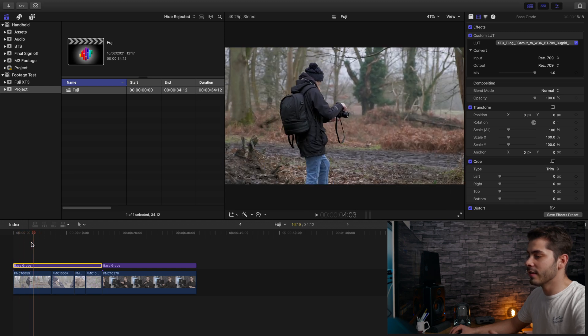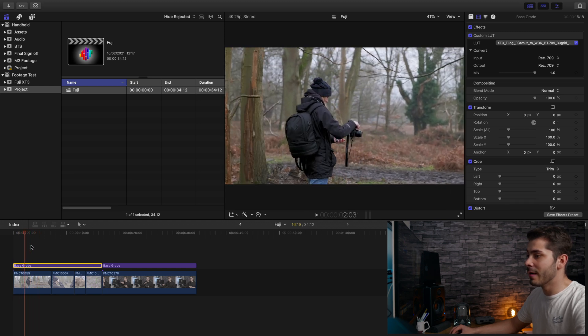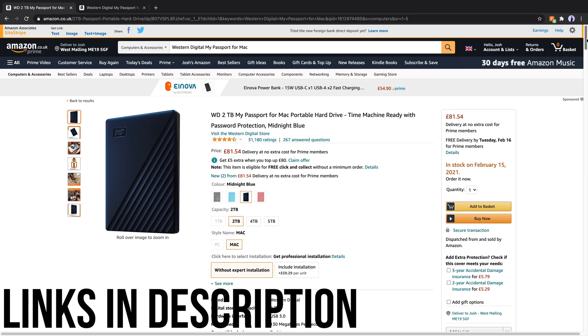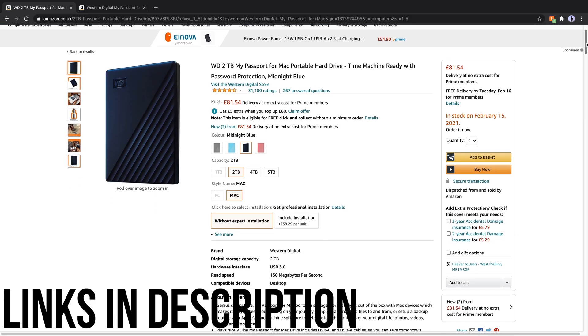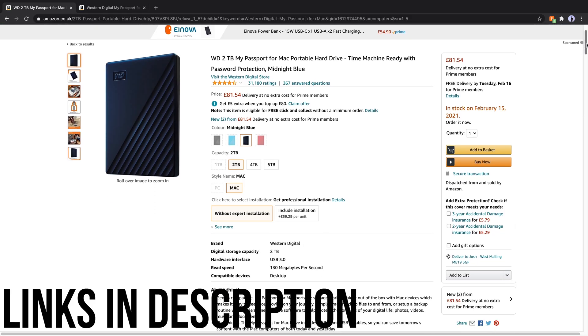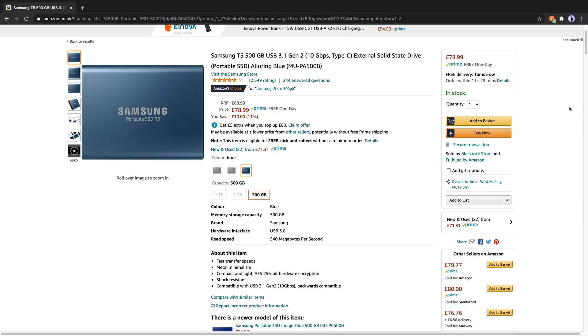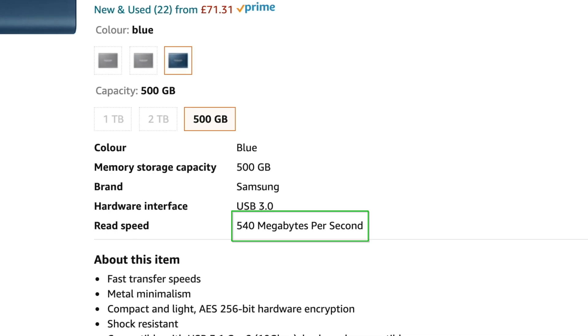Again, this is on the M1 Mac. It's also worth noting that the place I'm storing this media, where the project is actually referencing the media from, is actually a Western Digital 2 terabyte My Passport drive, which is not a fast drive at all. The project file is actually stored on the Samsung T5 SSD. So I'm actually editing off the T5, but I'm referencing the media from the Western Digital Passport drive.